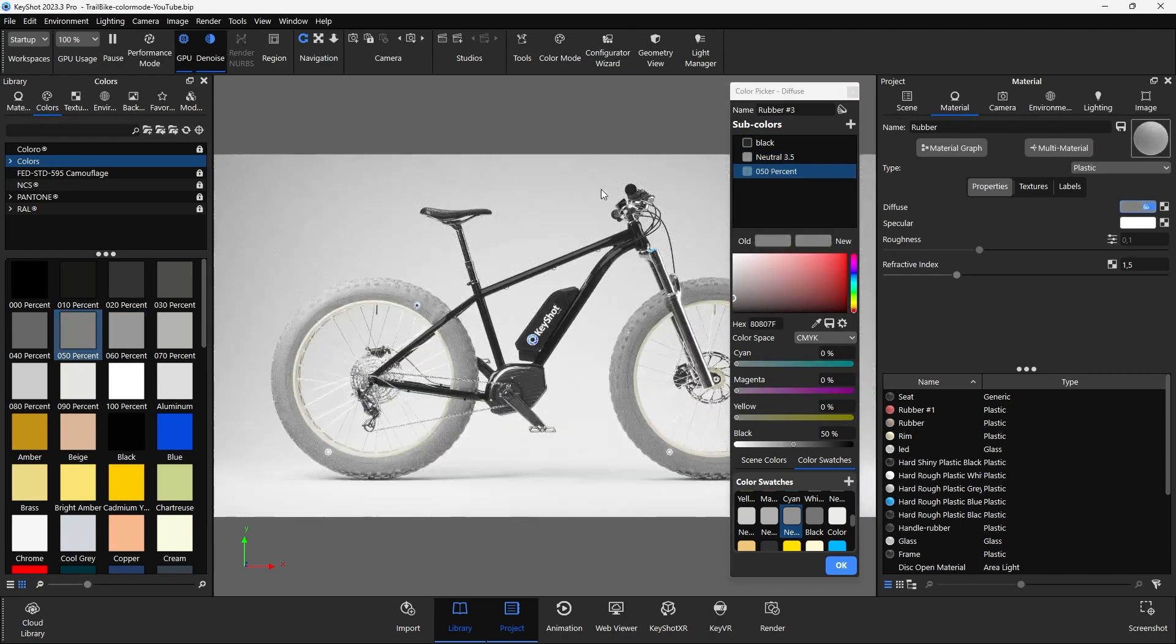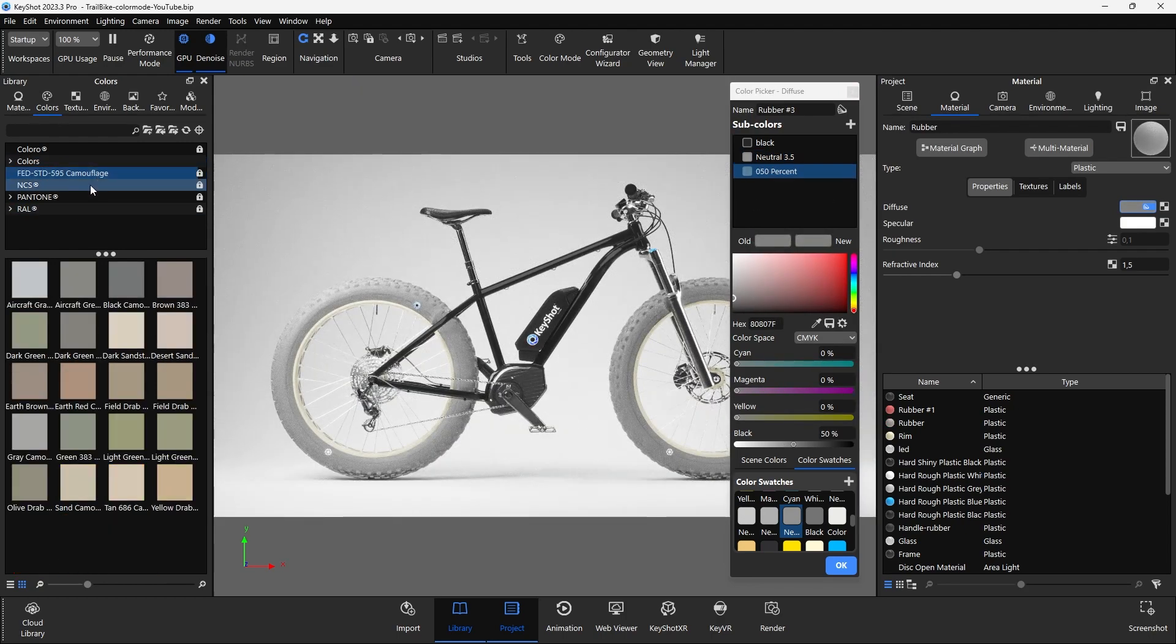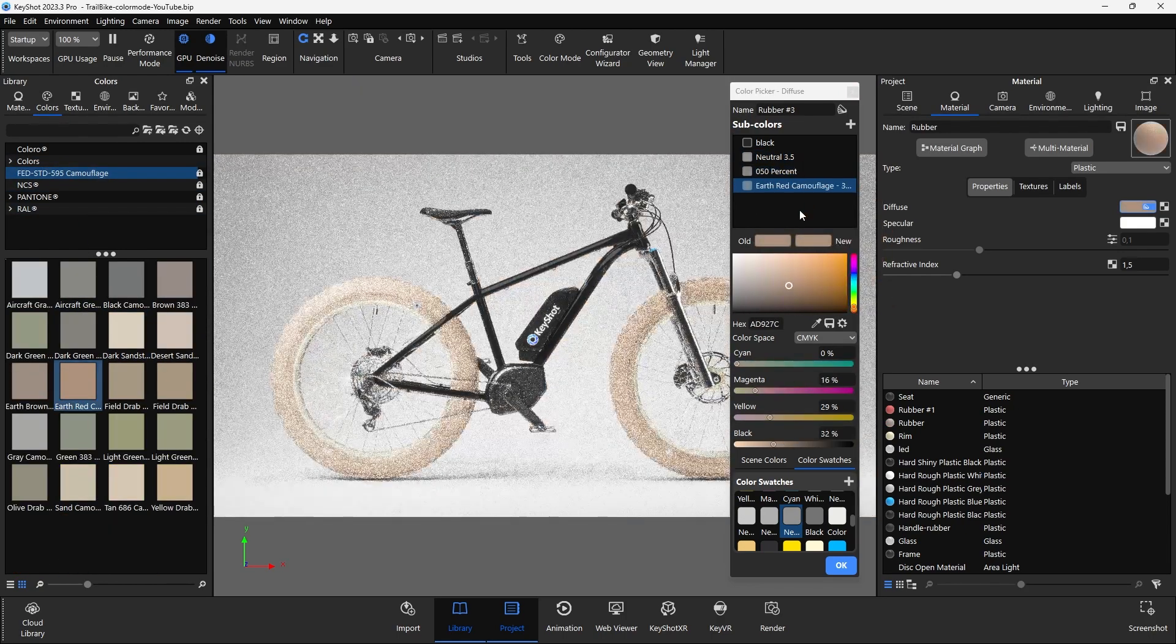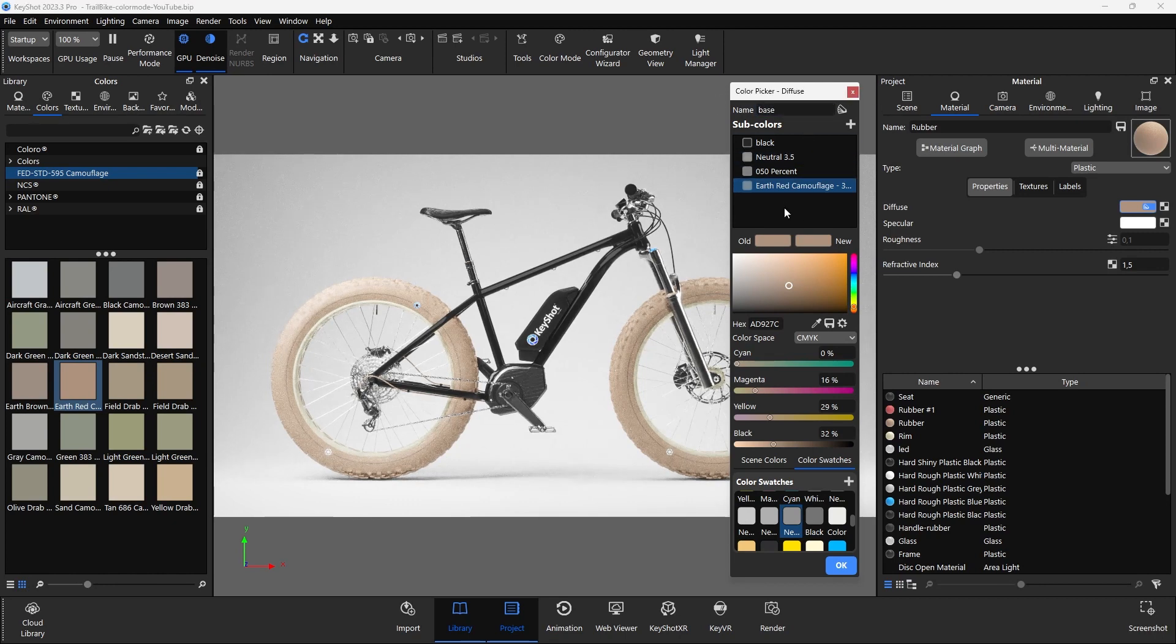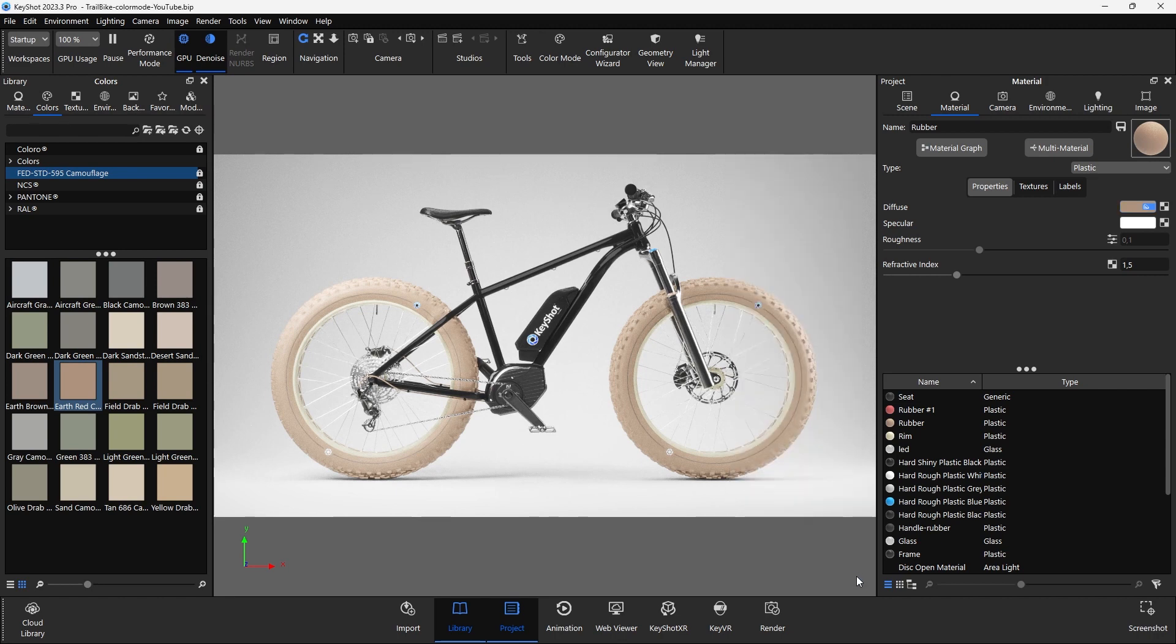It is also a good idea to give this color list a useful name. In this example, the list can be named Base. This makes it easier to work with multiple multi-colors and link them to other objects.